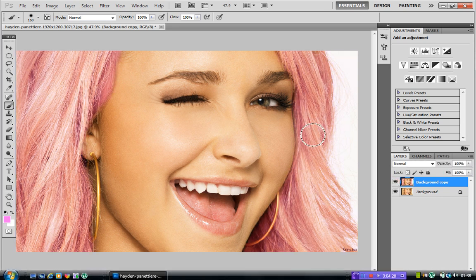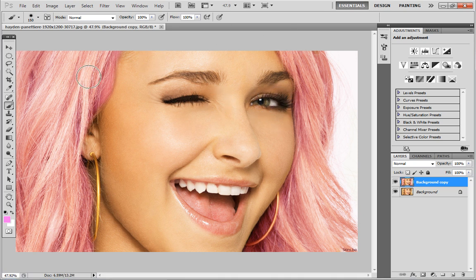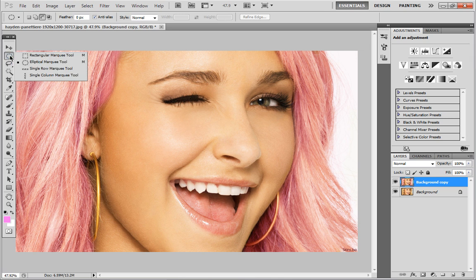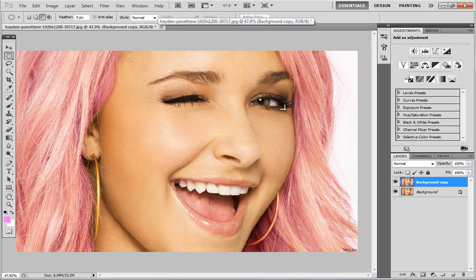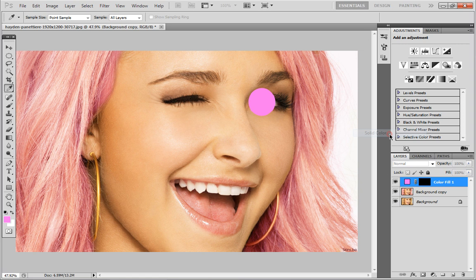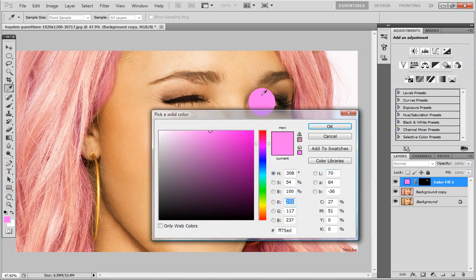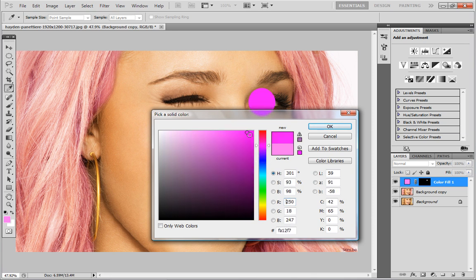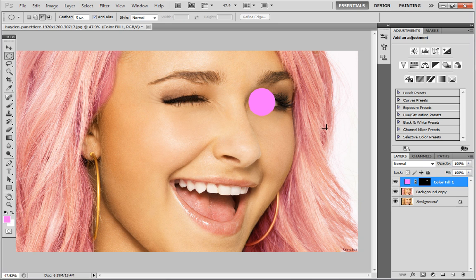Now we're going to move on to changing the colour of the eye. Head up to the tool just under your move arrow and make sure you've got the Elliptical tool selected. We're then going to cover the eye with a rough circle — it doesn't have to be neat. Then head down to this little icon, click on it, head up to Solid Colour, and again I'm just going to use a pink. As you can see it looks like an eye patch covering the image, and we don't want that.